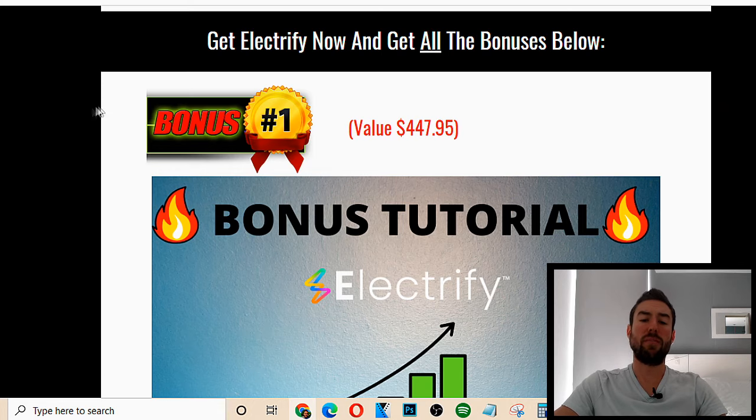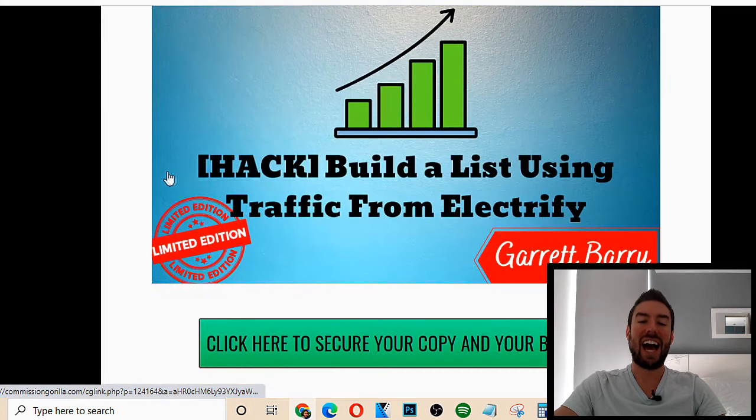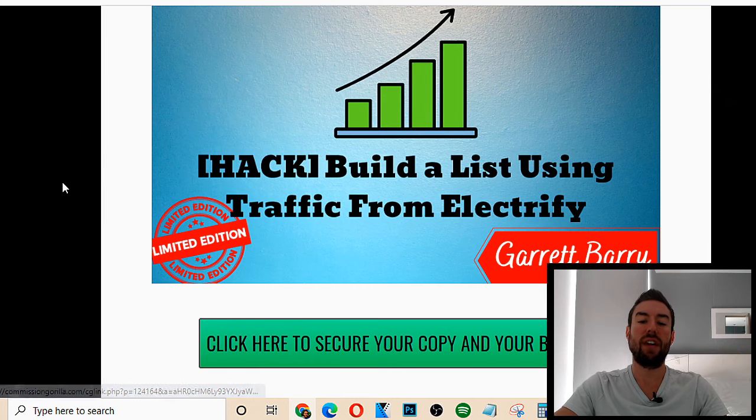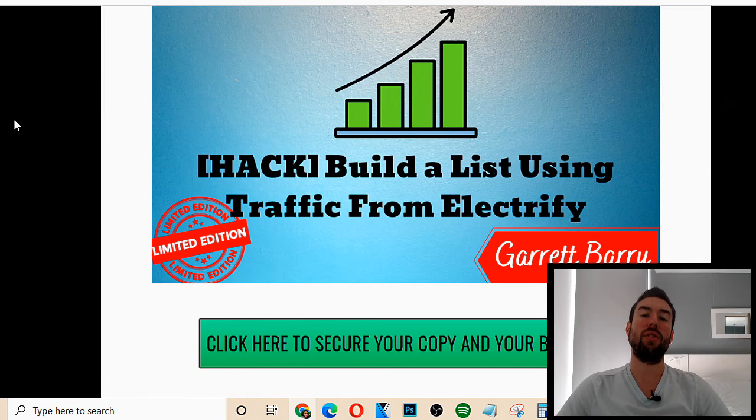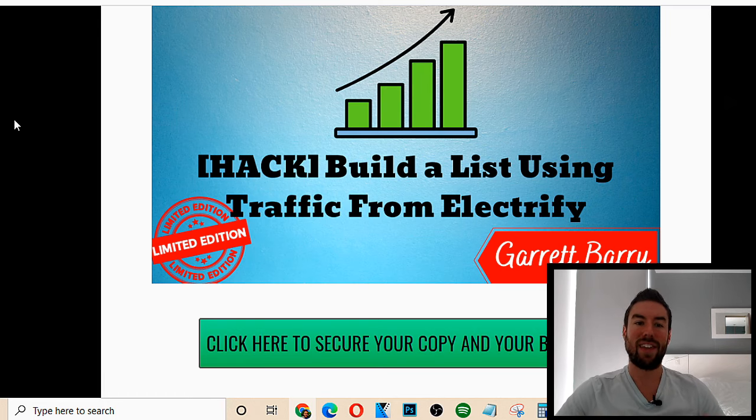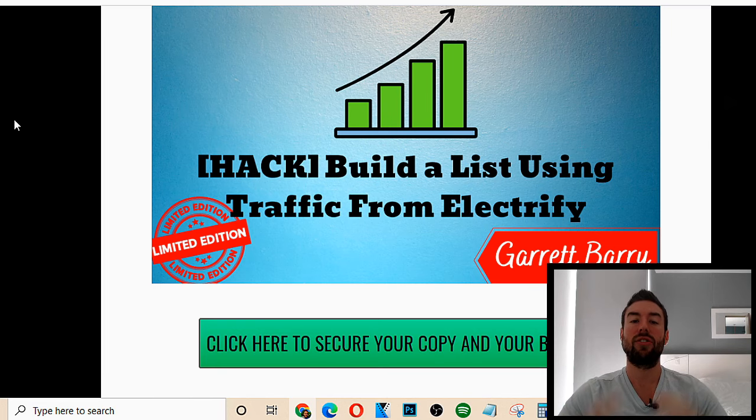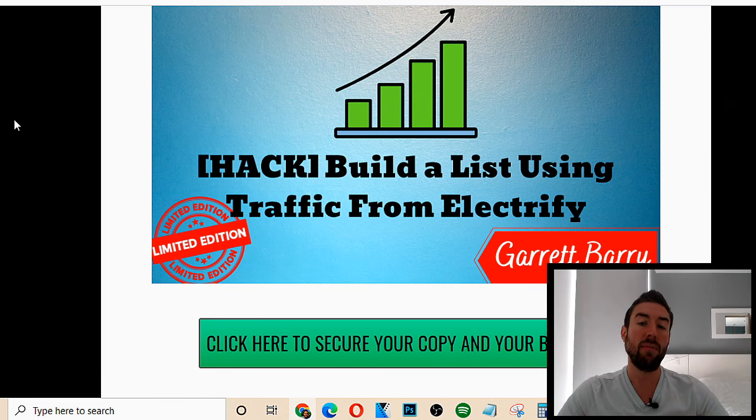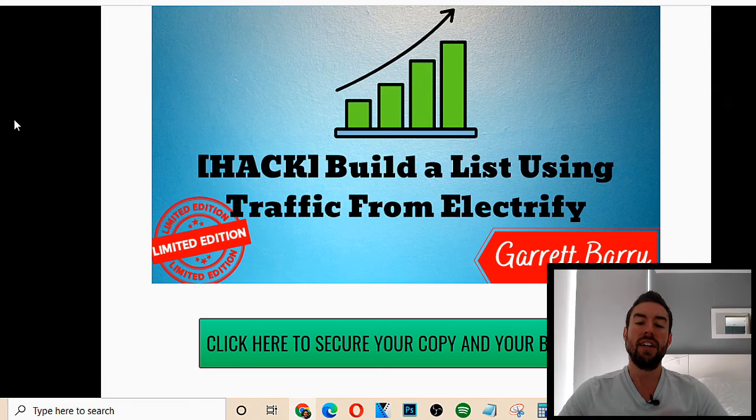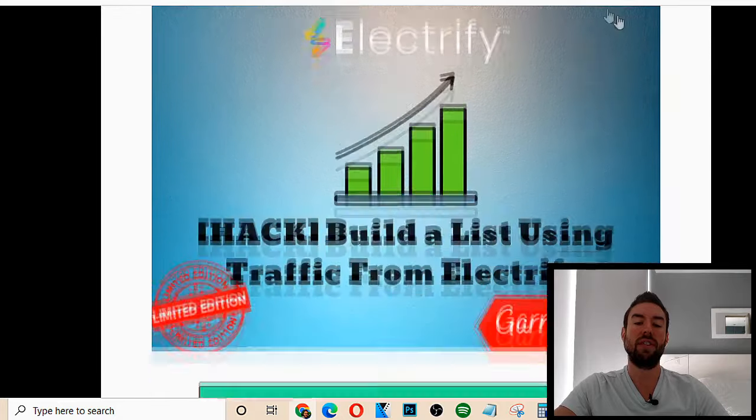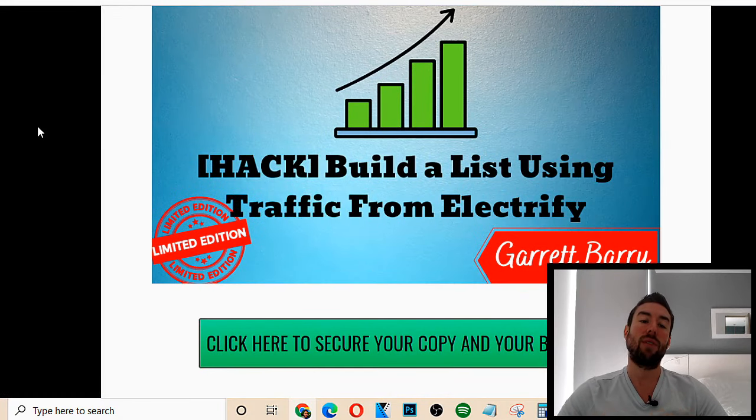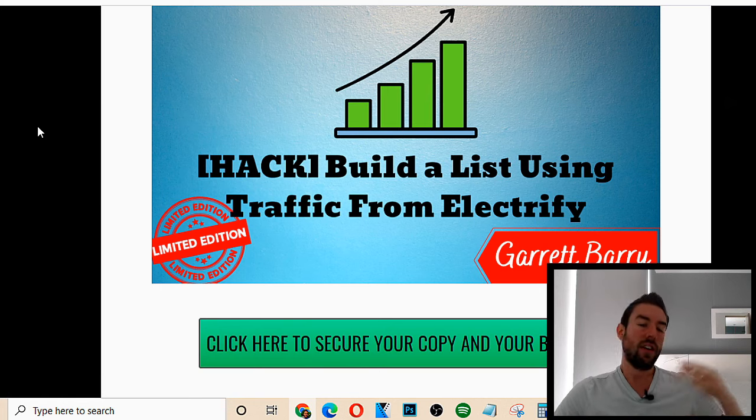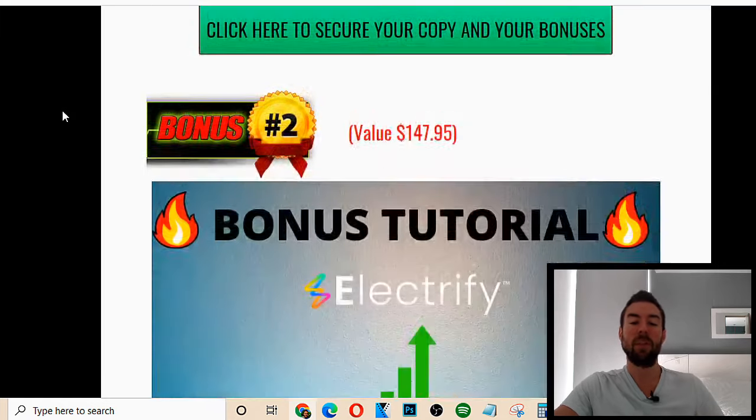So the very first bonus I'm going to share with you is basically a hack to build a list using traffic from Electrify. Electrify is going to allow you to drive massive free traffic on Twitter, but you don't just want to send that to an affiliate link or a product sales page. You want to actually capture that person's email address, and you want to follow up through automated emails using email marketing because the fortune is in the follow-up. And with this specific bonus tutorial, you're going to be able to discover how to actually build a list. So once you start getting this massive traffic from Twitter, you can start to follow up and generate tons of sales even while you're sleeping.